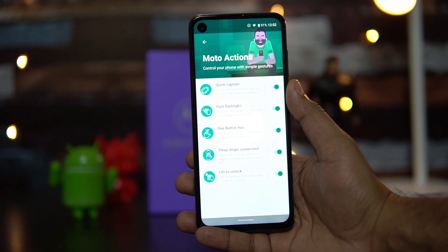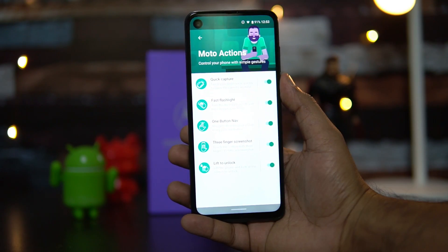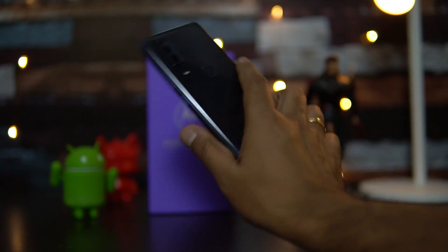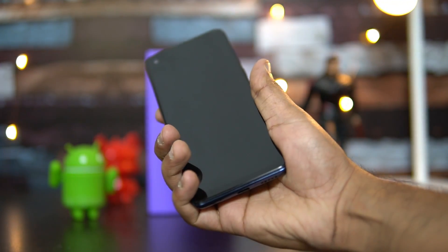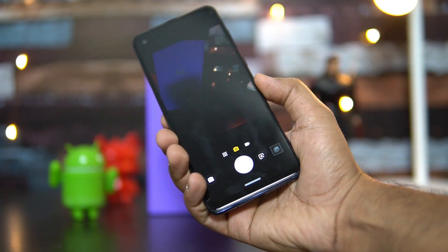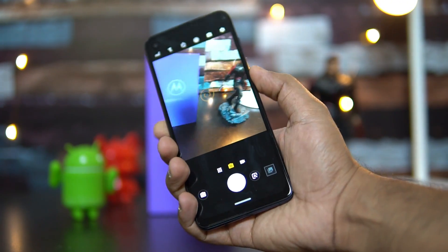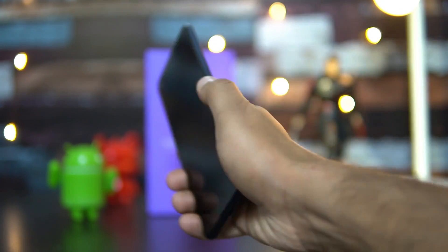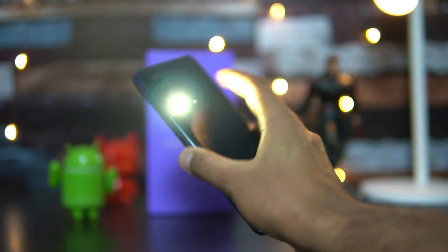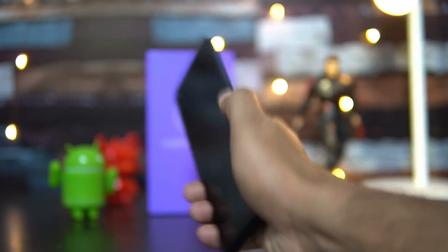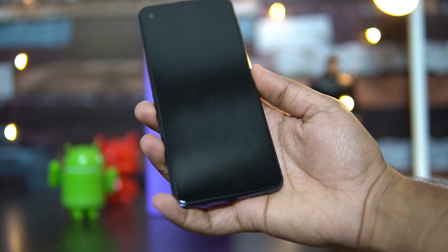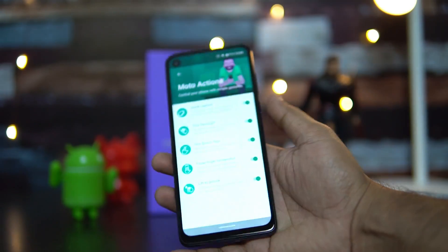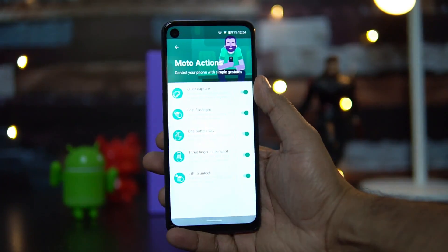Let me demonstrate these features. For Quick Capture, I'll just twist the wrist — and you can see it opens the camera app. For the chop twice option, when I chop twice the flashlight turns on. Chop again and it turns off. That's the Fast Flashlight gesture.